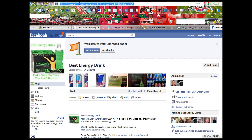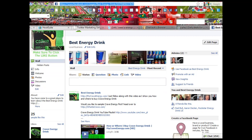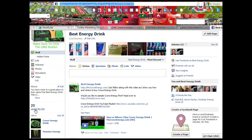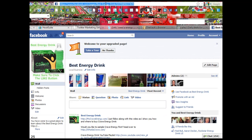You may have a fan page and you want to get the URL so it looks like just facebook.com forward slash whatever your page is. Well, you have to have at least 25 fans, and here you can see I have 25 people liking this page, so now I can go ahead and grab a username.